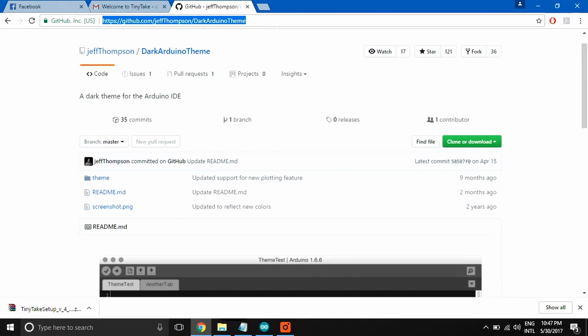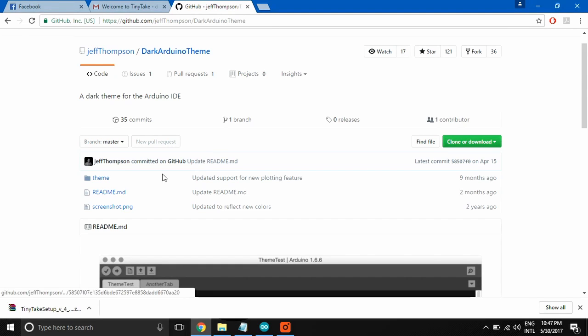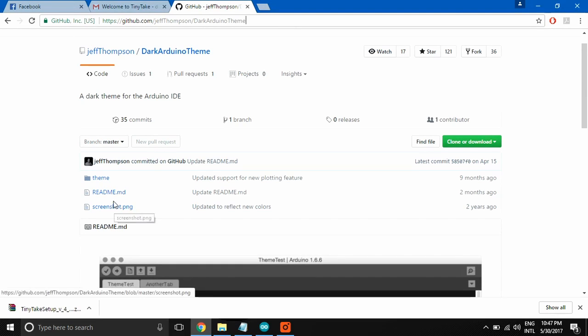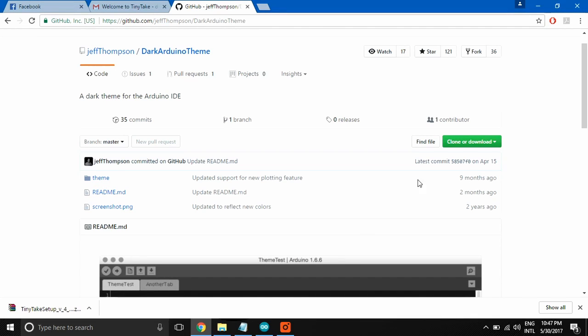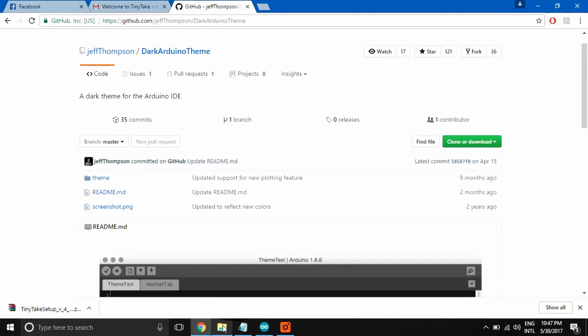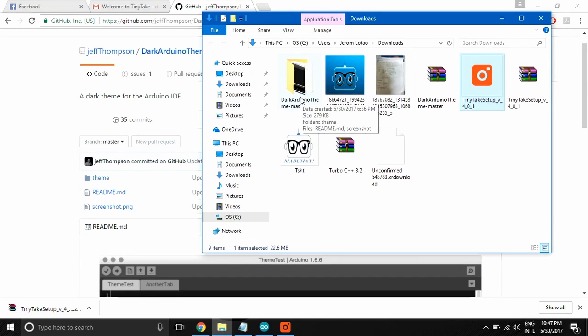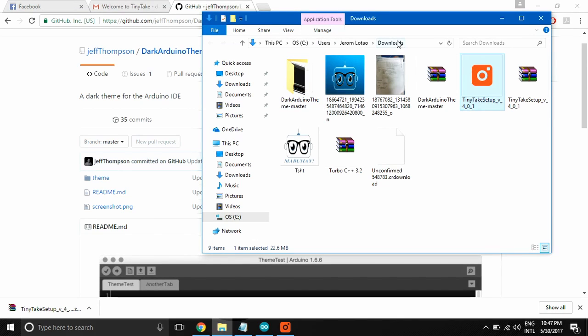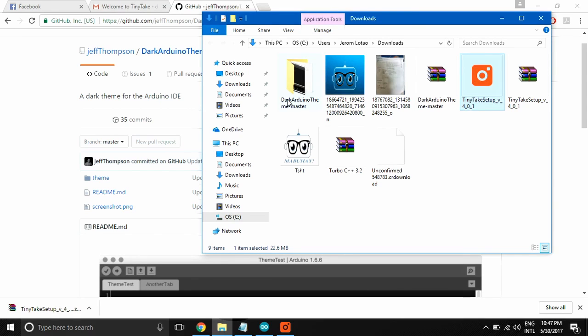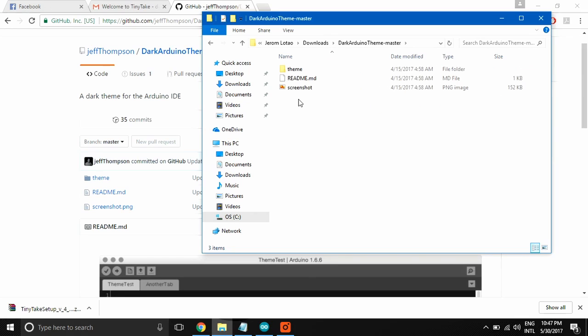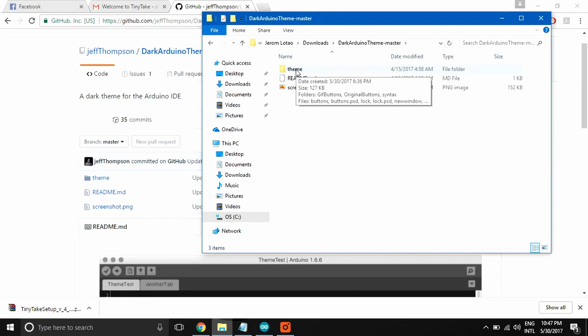These three files are here. I already downloaded and extracted the file. In my downloads folder, we can see the three files from the site. We only need this theme folder.